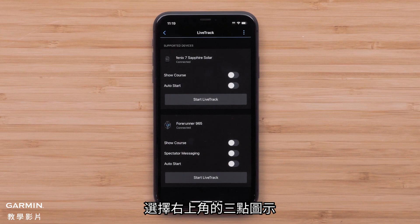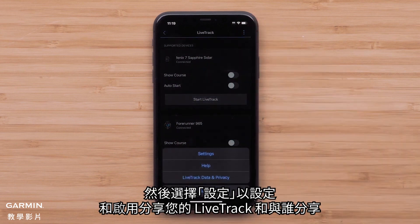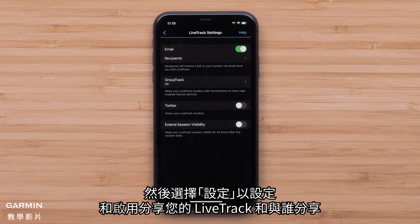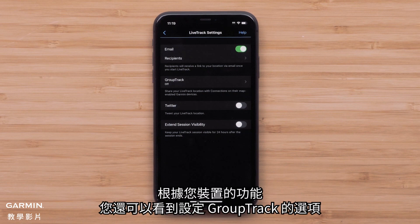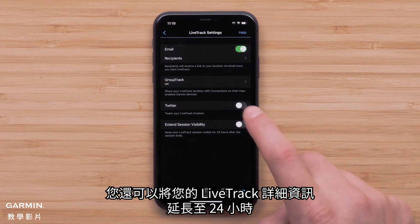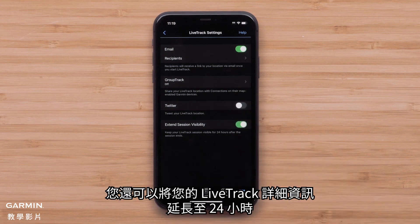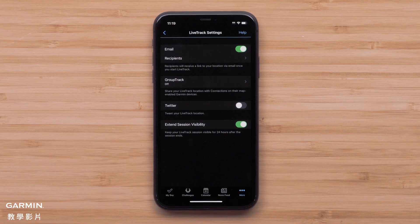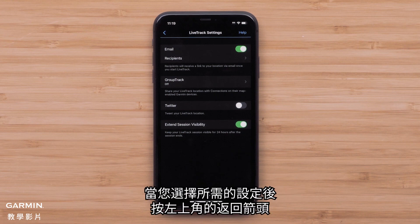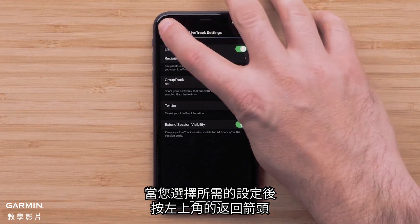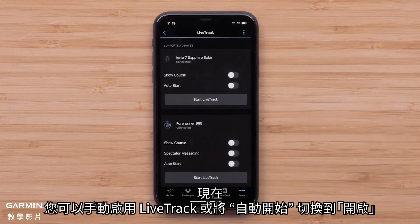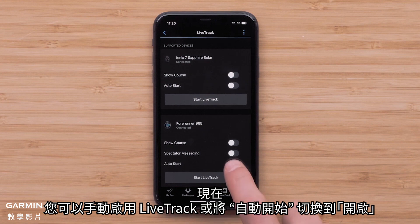Select the three-dot icon in the upper right, followed by Settings, to set up and enable how you share your LiveTrack and with whom. Depending on your device's features, you may also see options to set up GroupTrack. You will also be able to extend your LiveTrack session details for 24 hours after the session ends. Once you have selected your desired settings, press the back arrow in the upper left. You can now either manually enable LiveTrack or toggle Auto Start to On.